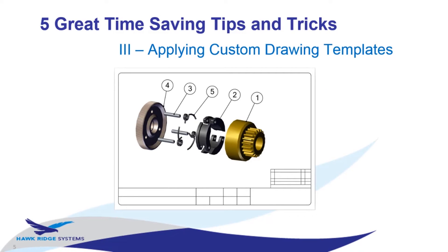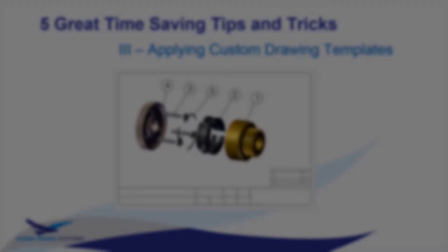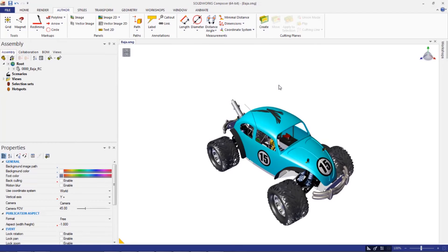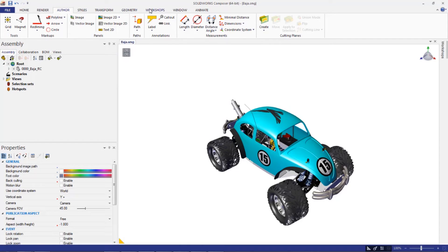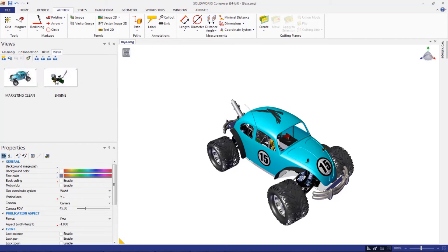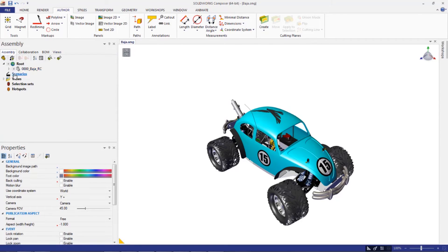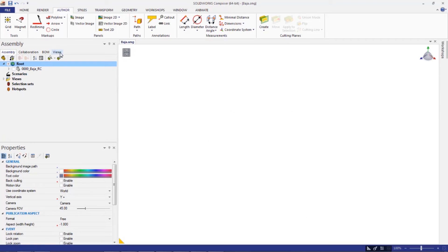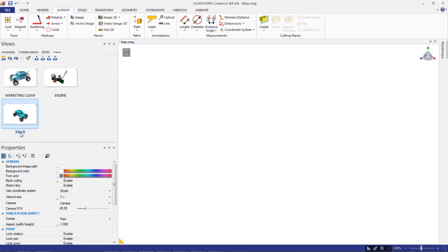Third on our list, we can talk about applying custom drawing templates. This is actually a very popular request from people wanting to apply your own custom drawing templates to a composer document. It is fairly straightforward. There is a little trick to it though. To start with, let's create a new view. In this view, I don't want anything turned on in this view yet. I'm going to name this my drawing title block. Let's update this view.